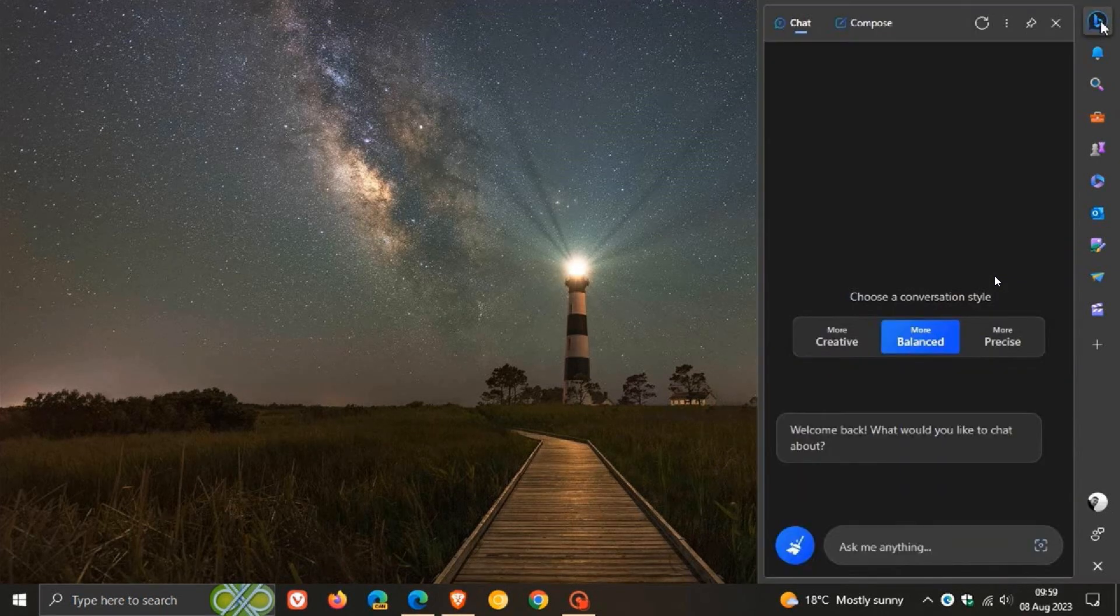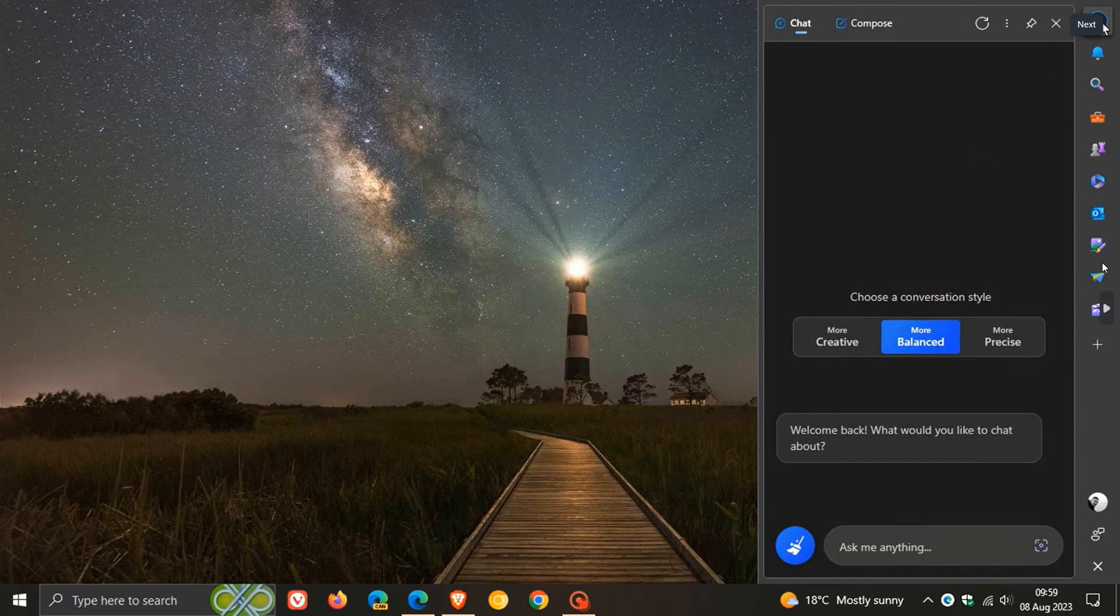because obviously Co-Pilot is rolling out for Windows 11 shortly. And if we head to the next screenshot, there we go. You can activate Bing from the sidebar. So basically, it's a widget that you can get access to all your sidebar features from the convenience of your Windows 10 desktop.